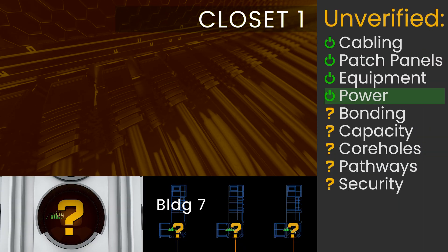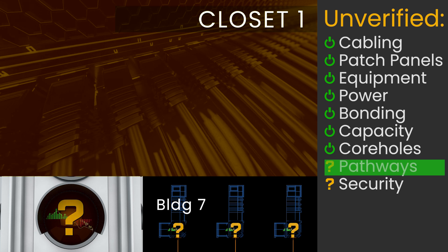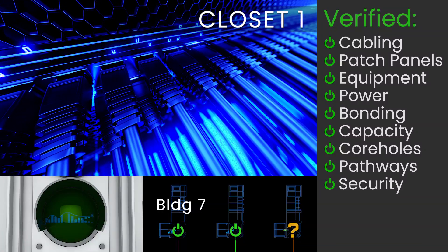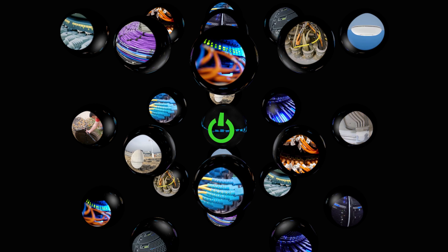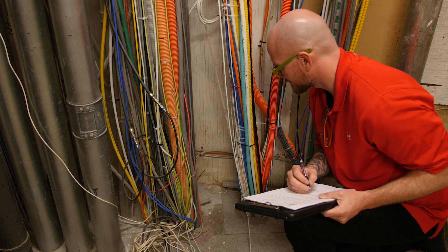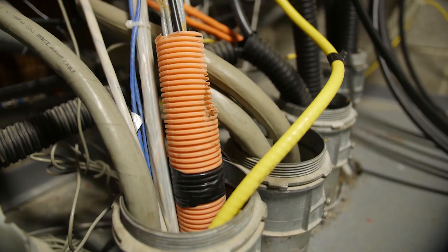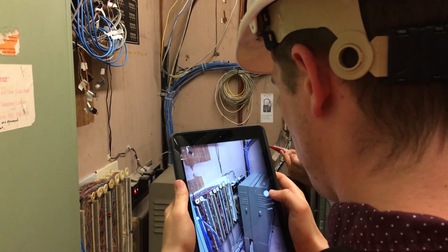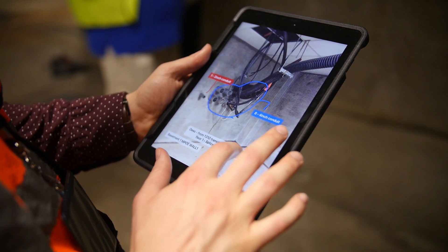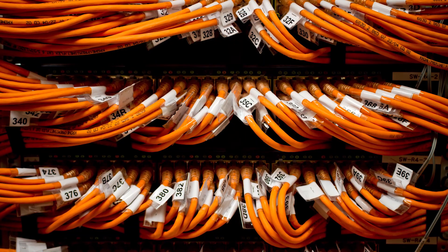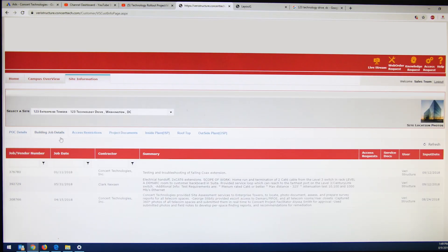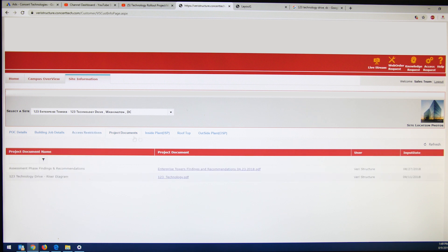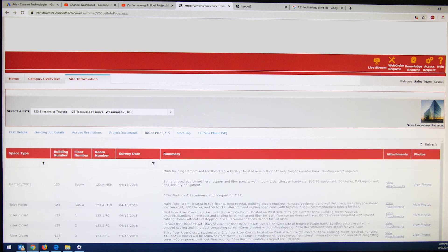Project requirements form the task list for a one-time deep dive survey. The survey begins with systematic verification of all required ICT infrastructure — cabling, equipment, core holes, pathways — inside, outside, and all points in between. Labeling, documenting, and creating a digital record of the entire infrastructure that can be viewed and updated at any time going forward.